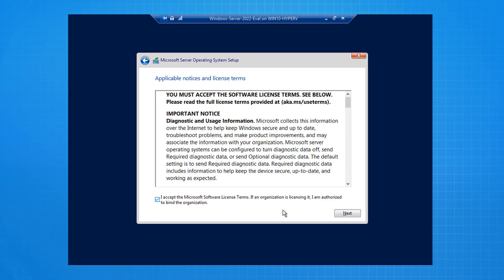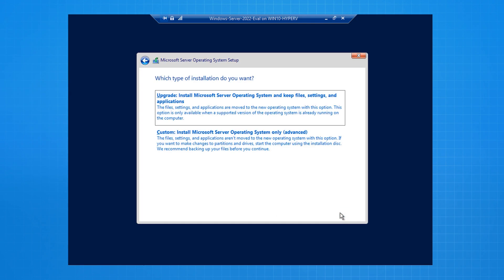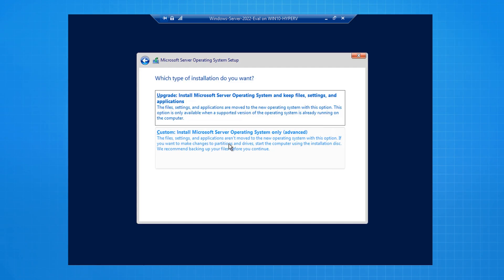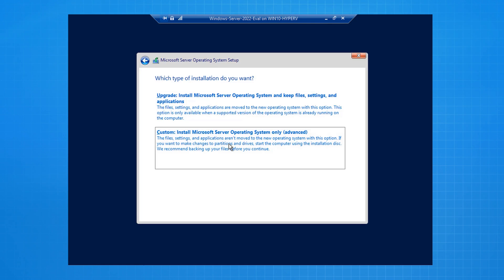I then accept the license terms for Windows Server. I then choose the Custom Installation option. You only choose the Upgrade option if you are performing an in-place upgrade from a version such as Windows Server 2016 or Windows Server 2019.